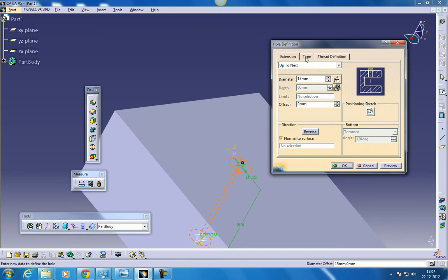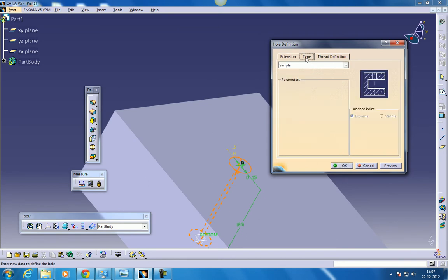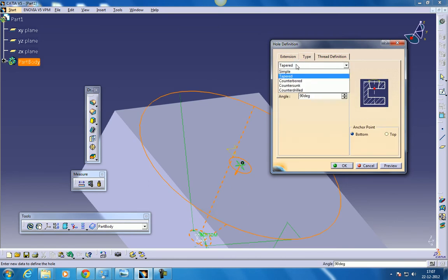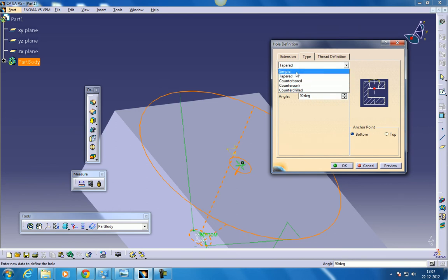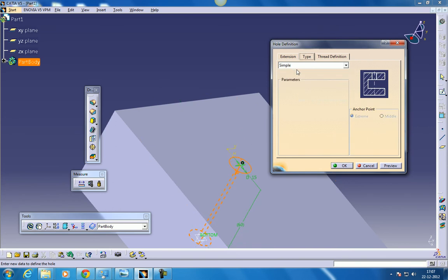So let's come to the type. In the type option you have simple, tapered, counterboard, countersunk and counterdrilled. Let's see one by one what is simple. Simple is like a simple hole without any parameters. Let's see what is tapered hole.